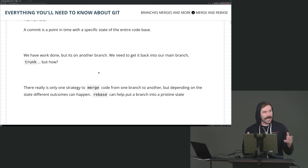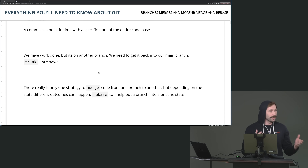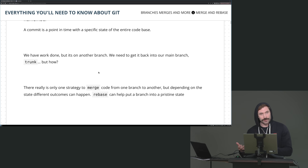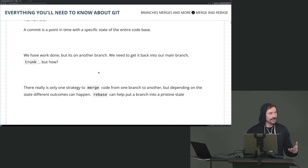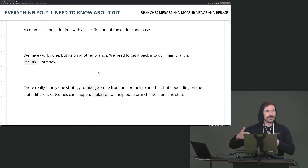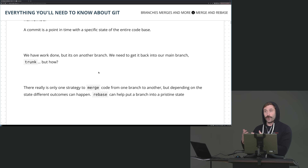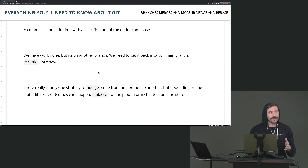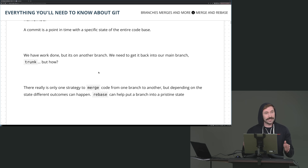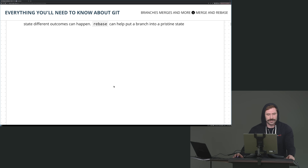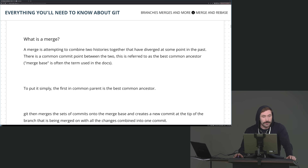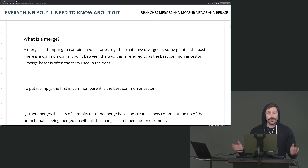The thing about merge that's a little bit confusing is that when you use merge you can have two different outcomes: one that has a merge commit and one that doesn't. You've probably experienced this — sometimes you merge and you have to input a message, and sometimes you don't. There's a very specific reason why: it depends on your history. We'll create both situations in just a little bit.